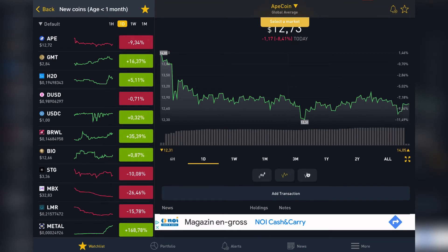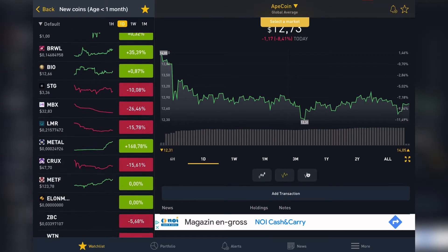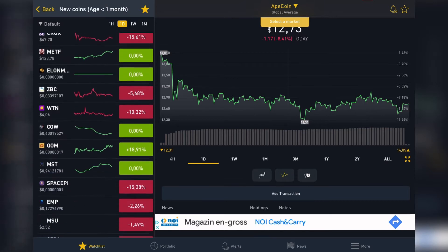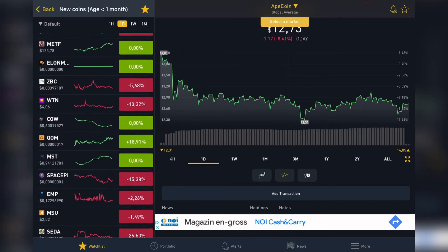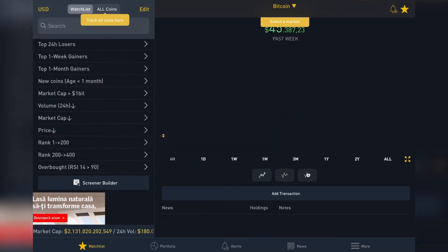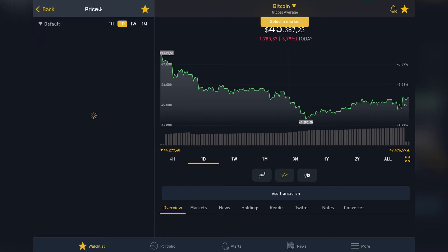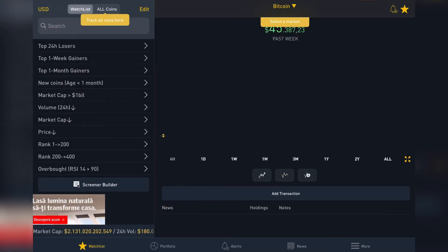There are also top 1-week gainers, top 1-month, and new coins — which is a great tab to invest in. These are all new coins below one month old, so here you can definitely find some gems. You also have price, market cap, and all these different sorting options.